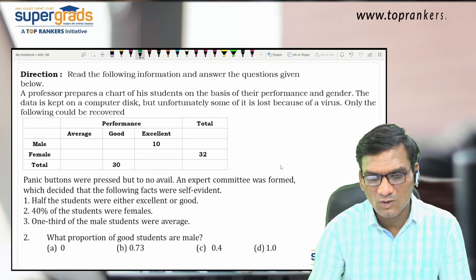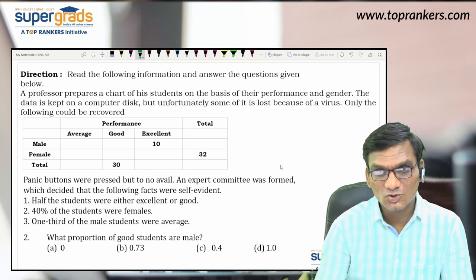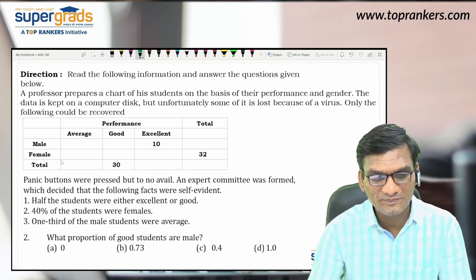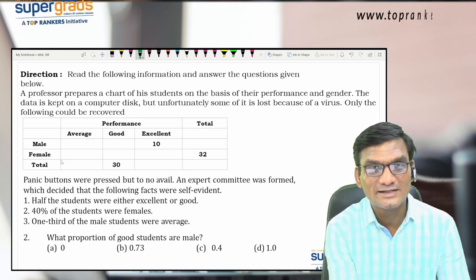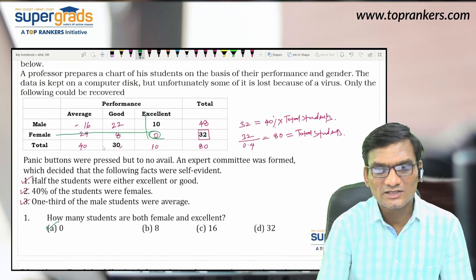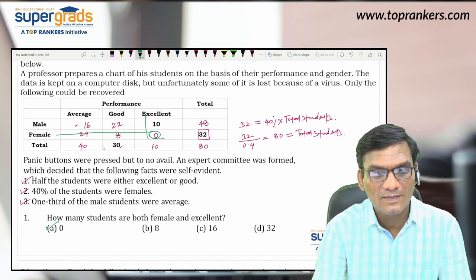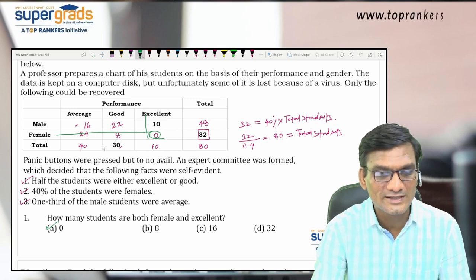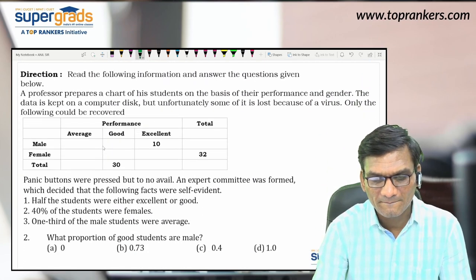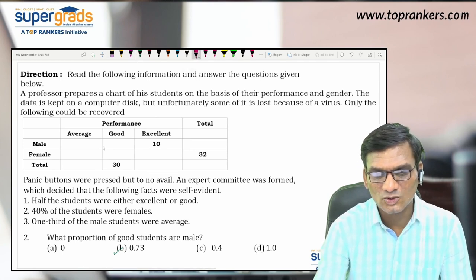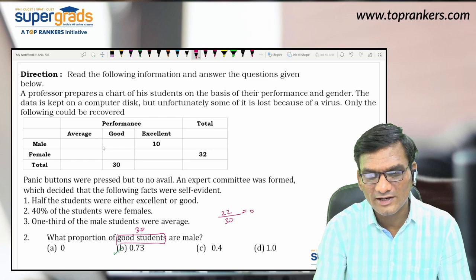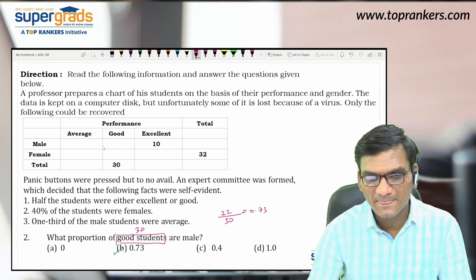Question 2: What proportion of good students are male? Go back to the chart. Good students total = 30. Male good students = 22. So the proportion = 22 divided by 30 = approximately 0.73. So about 73% of the good students are male. That is the correct answer for the second question.